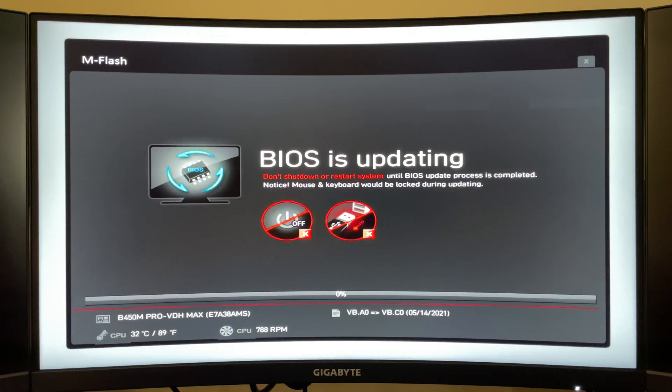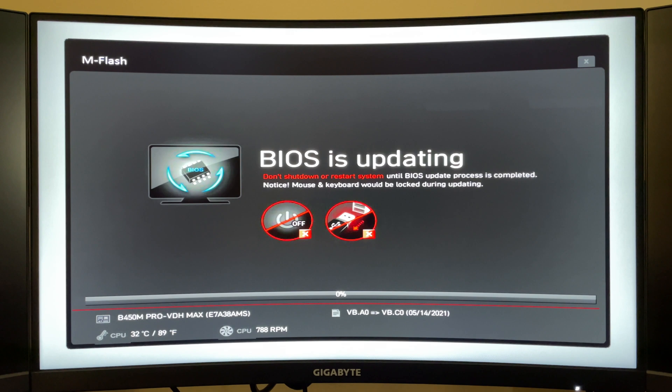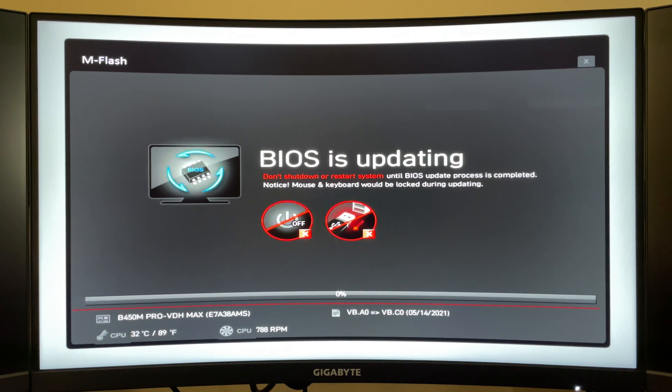And then at this point you'll want it to just run throughout its whole time frame. Don't remove your flash drive, don't turn off your computer, and just let it do its own thing.